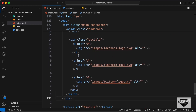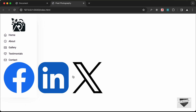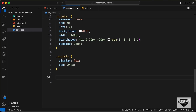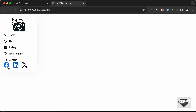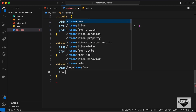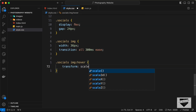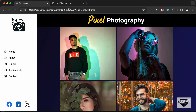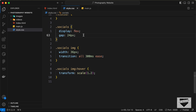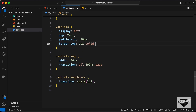Now let's style the social media icons. Target .socials and set display to flex with a gap of 24px. Target .socials img and set width to 36px. Add transition: all 300ms ease to the images, and on .socials img:hover apply transform: scale(1.2). Also add padding-top of 40px and a border-top of 1px solid #dbdbdb to the socials division.